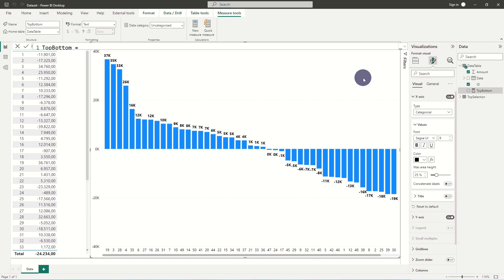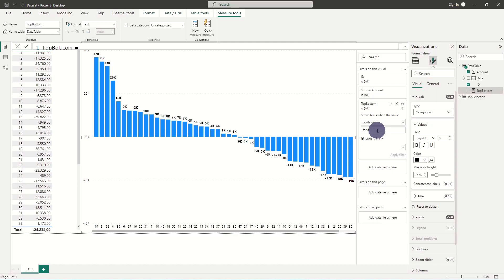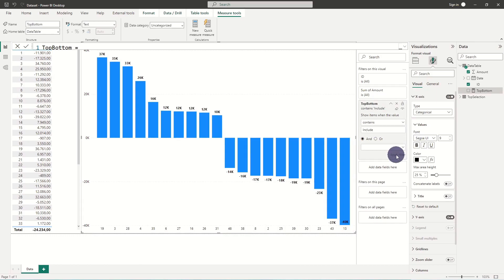We add the top bottom measure as a filter and filter on include. Now the top 10 and bottom 10 are returned.